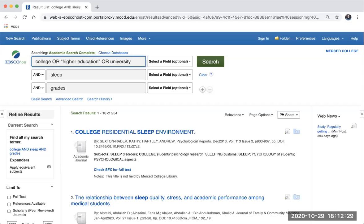Now this first search box reads: college OR higher education OR university. But recall that we're also using the keywords sleep and grades. So we're telling the database essentially any of those words that mean college are okay, but the results also have to include the word sleep and grades.